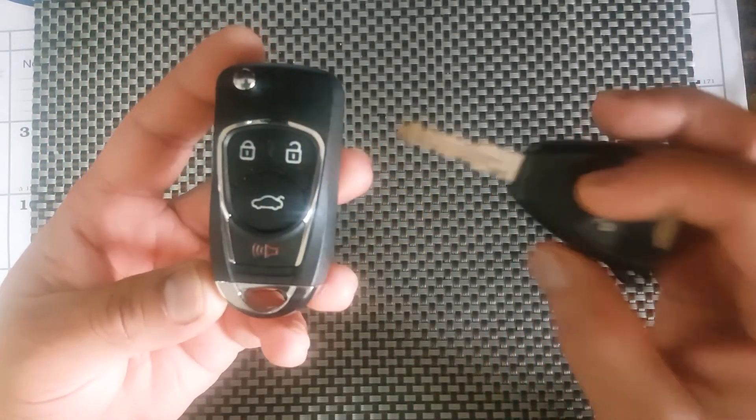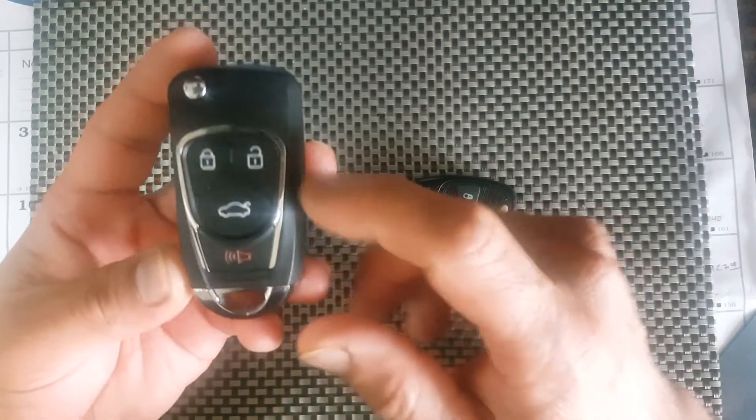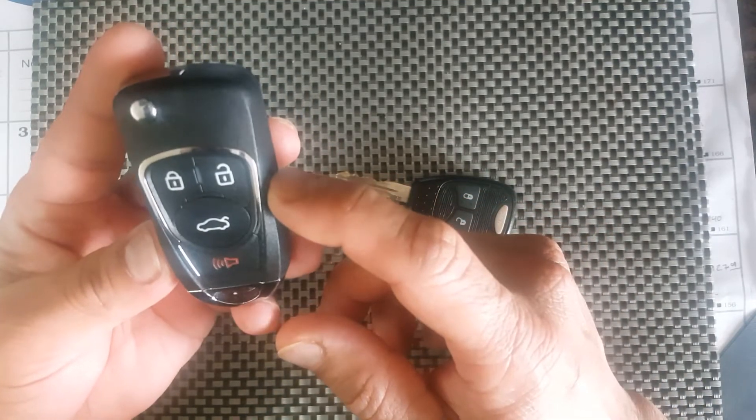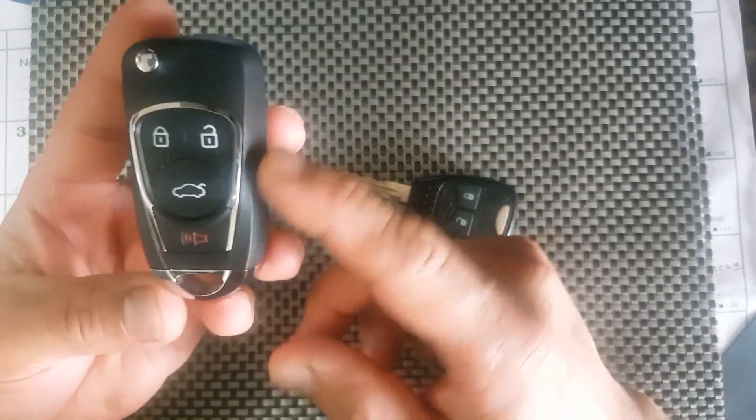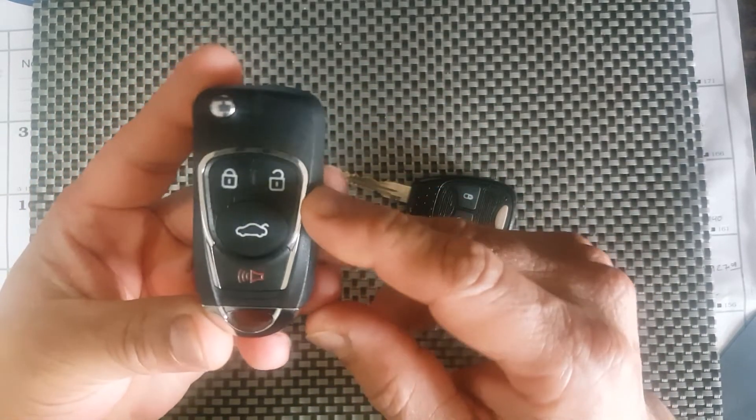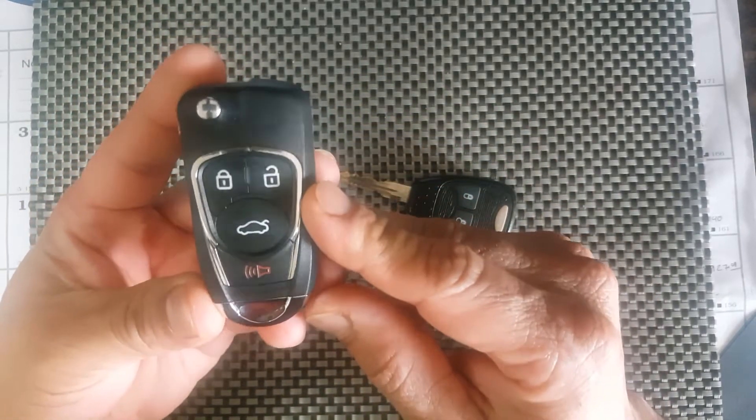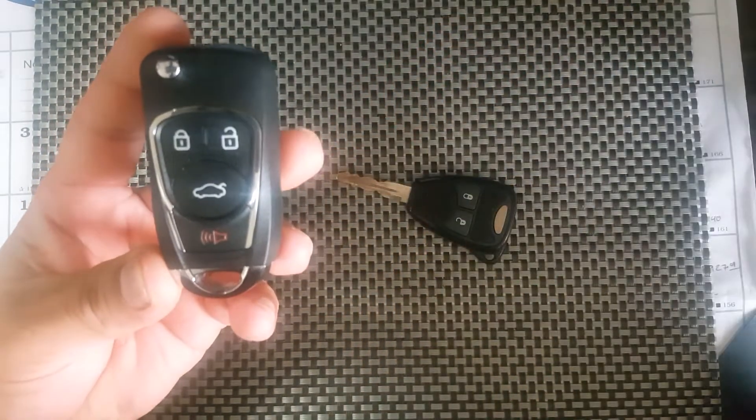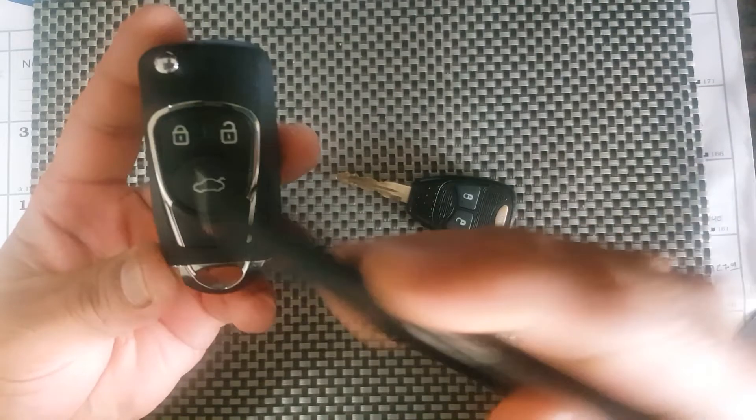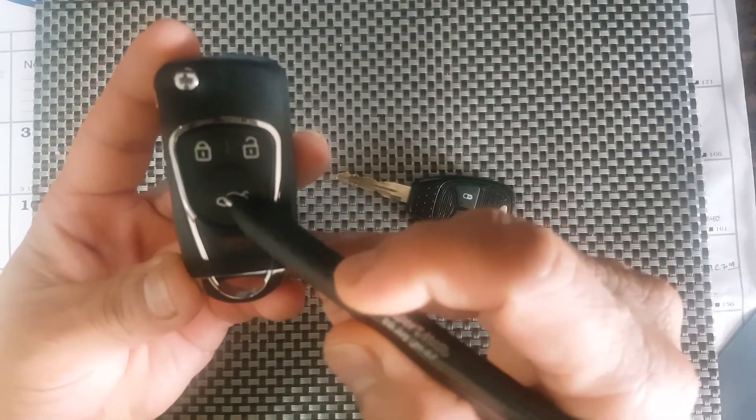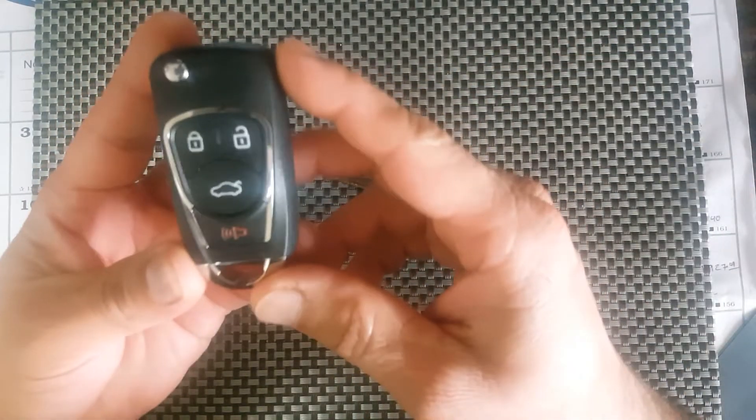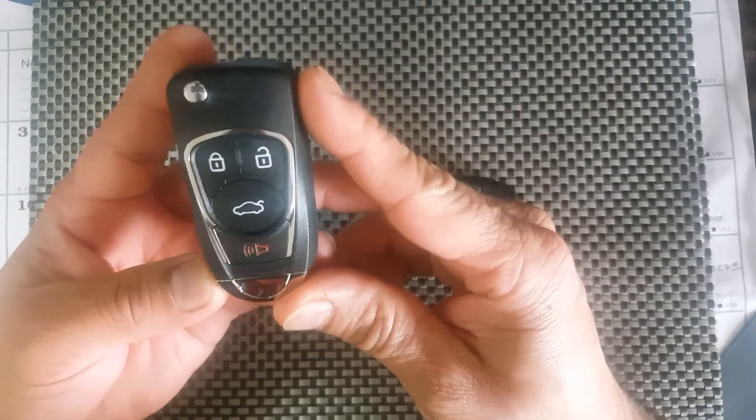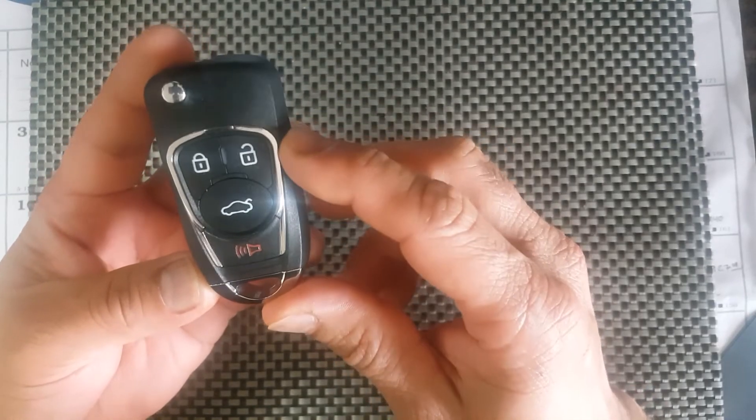So this particular button will be useless on those vehicles, but there is no other option. This is the only way the key comes. One thing I thought about doing is blacking in the white part of it just to make that a solid black button so you don't see the trunk symbol on it.